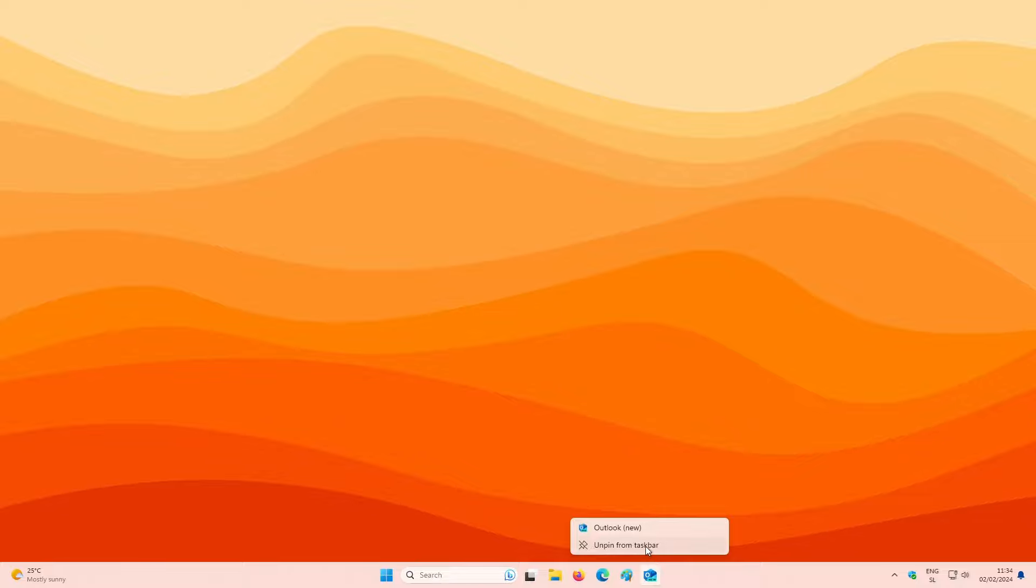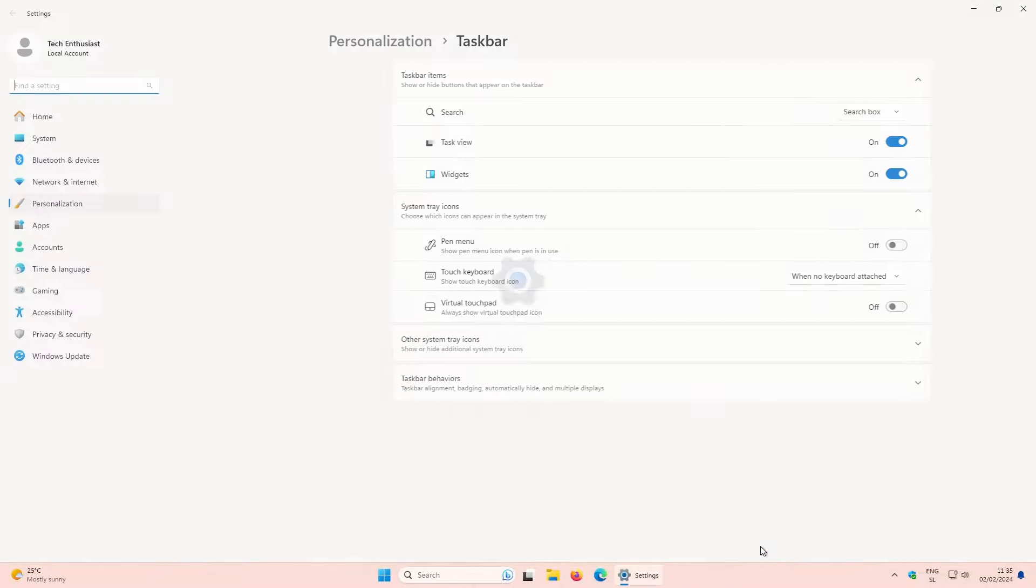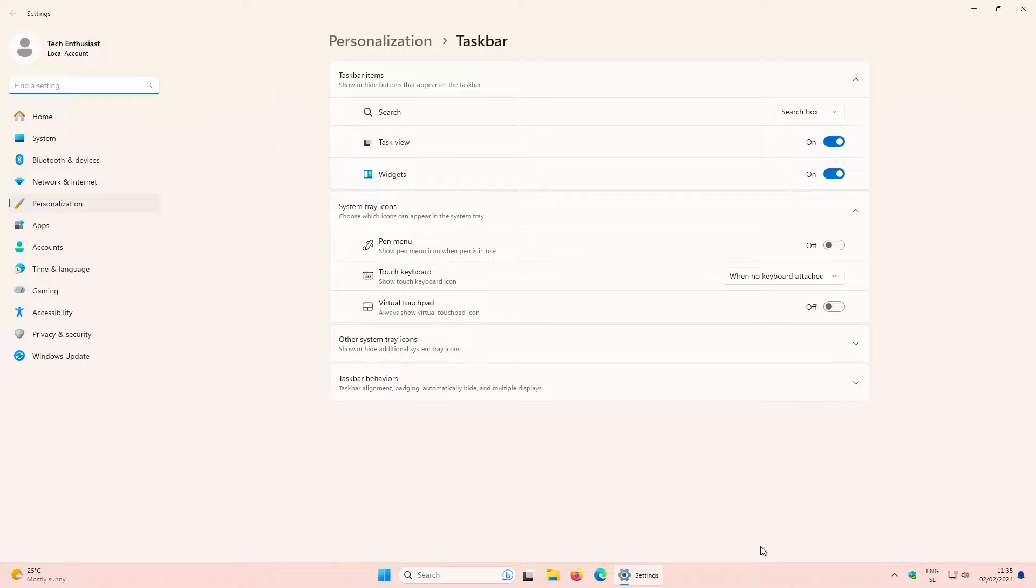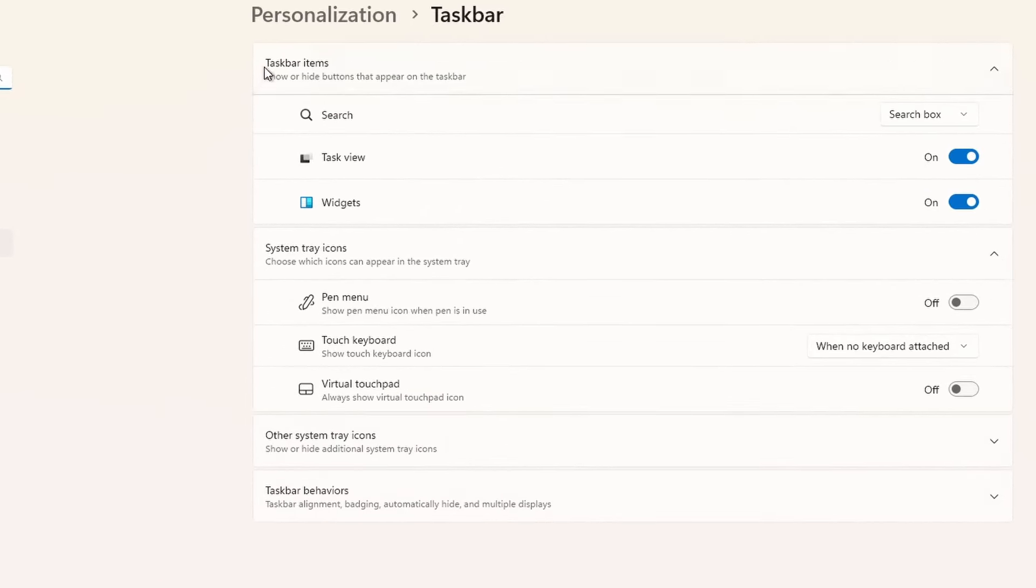In Windows 11 and I believe Windows 10 as well, you can customize the taskbar based to your preference. So, to do exactly that, you can right-click on the empty space inside the taskbar and then click on the taskbar settings. On the top, you will find taskbar items and my suggestion is that if you don't use it, just remove it.